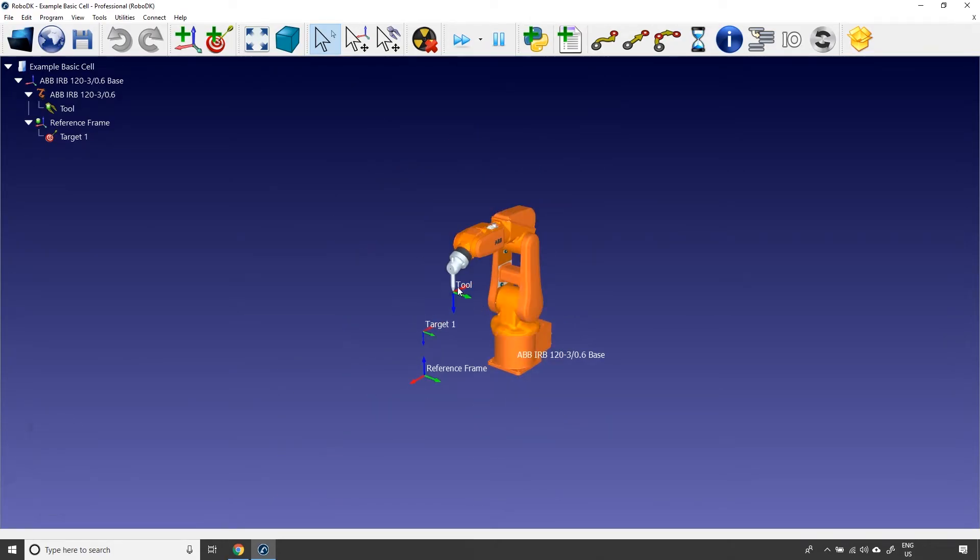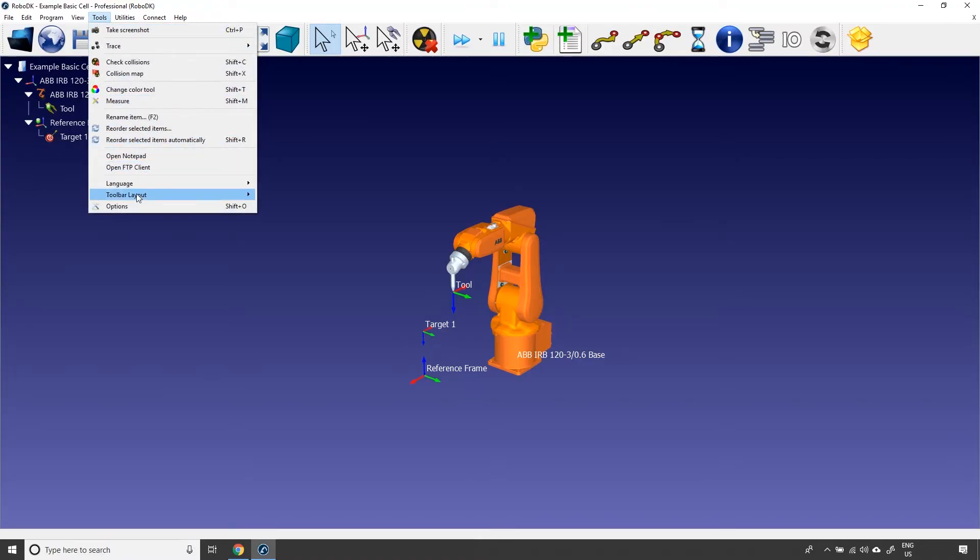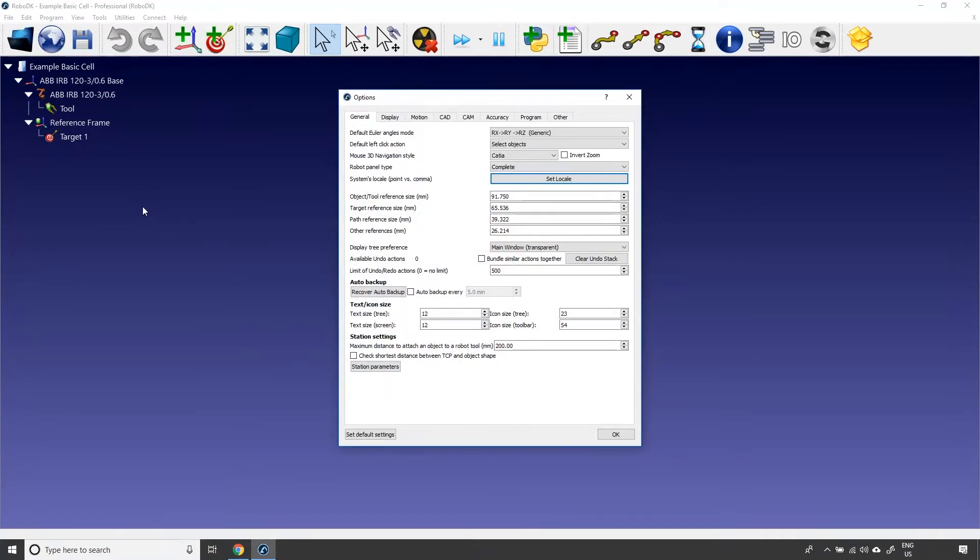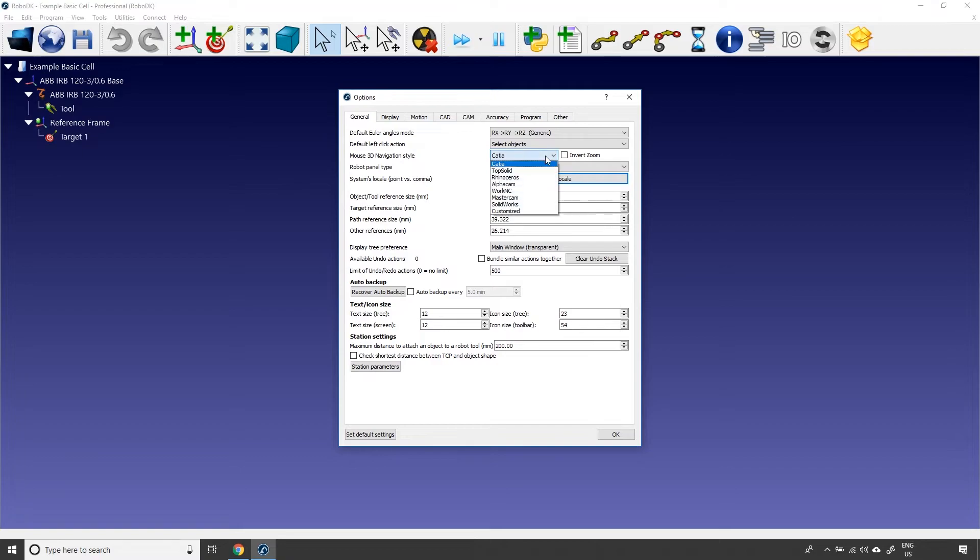If you are used to the navigation control of another software, you can change RoboDK's to fit you better. Just go in the main menu, click Tools and Options. In the general tab, you can choose between 7 popular software. By default, Katya's controls are activated.